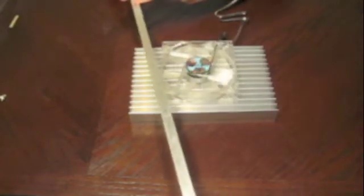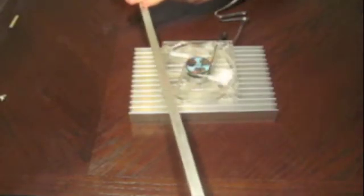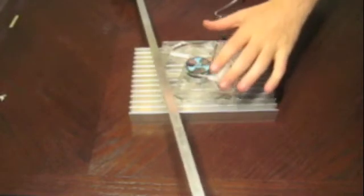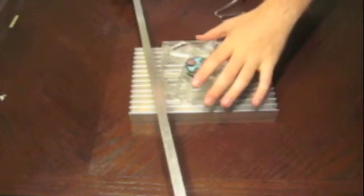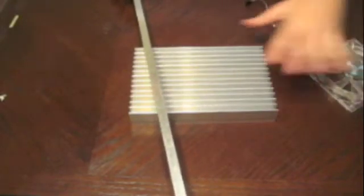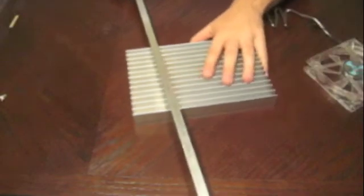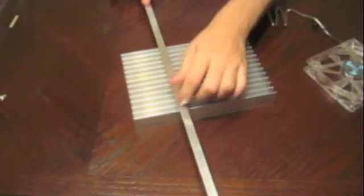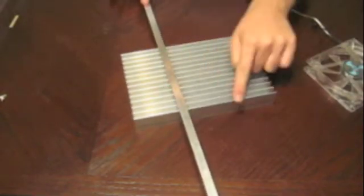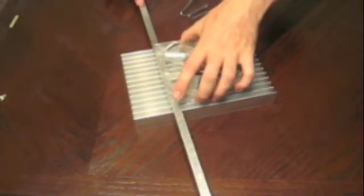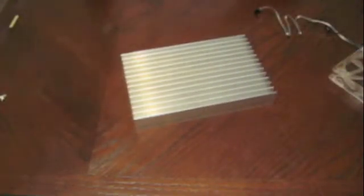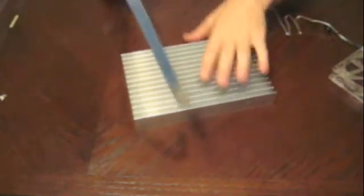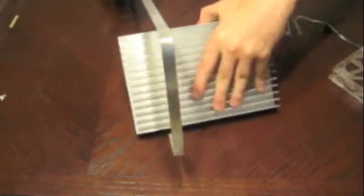A second method that you can use is some half inch aluminum angle like this, that you can get at Home Depot or Lowe's or anywhere. Any home equipment store. This you can glue it on to your heat sink. Glue two little strips on here. And then the fan will screw directly into this metal.